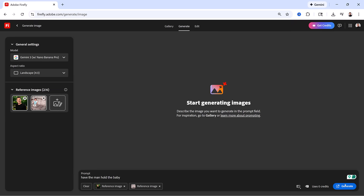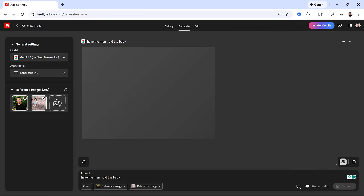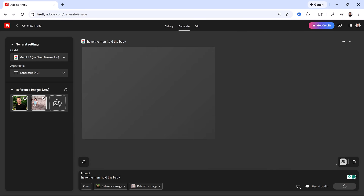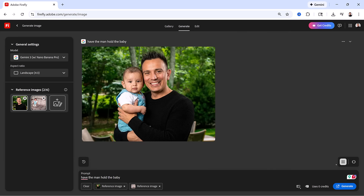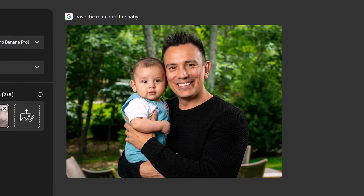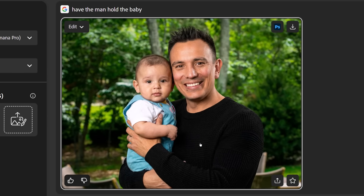The prompt is: have the man hold the baby. Then I'll click on Generate. In a few moments, we get an image of me holding myself as a baby. The image looks fantastic — I'm wearing the same outfit in both images: my black sweater and the little blue overall I was wearing when I was several months old.